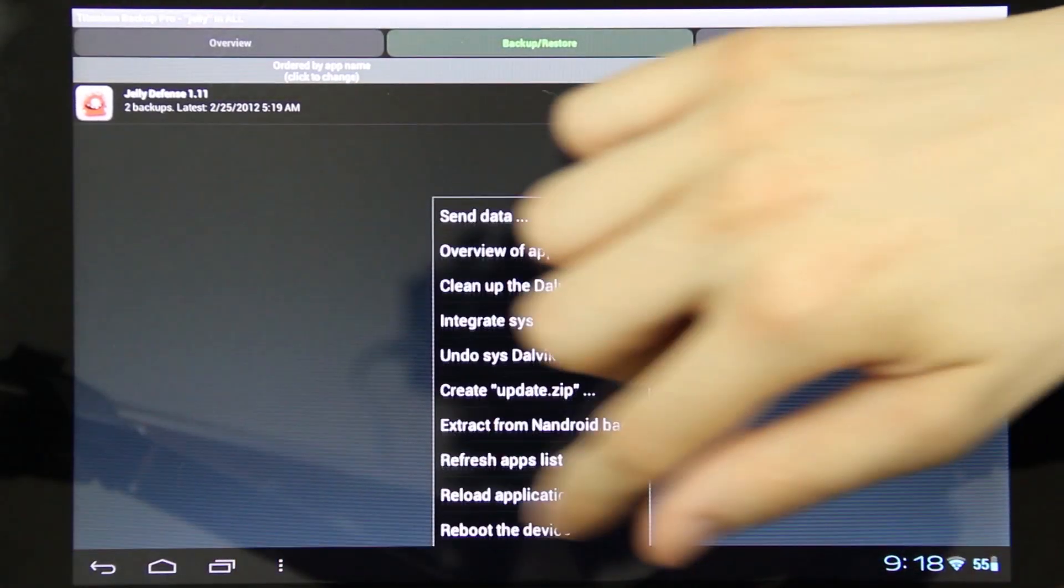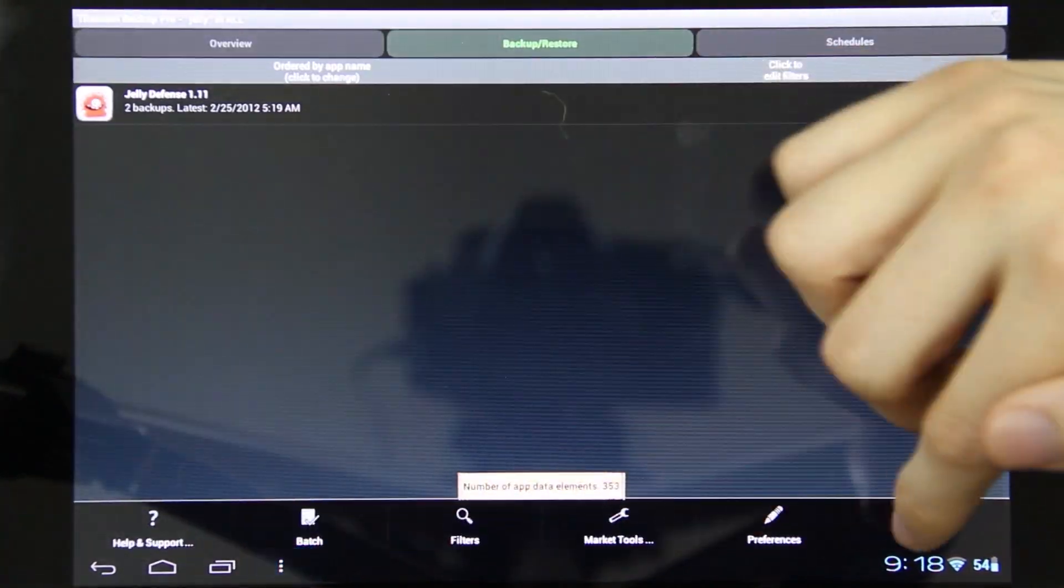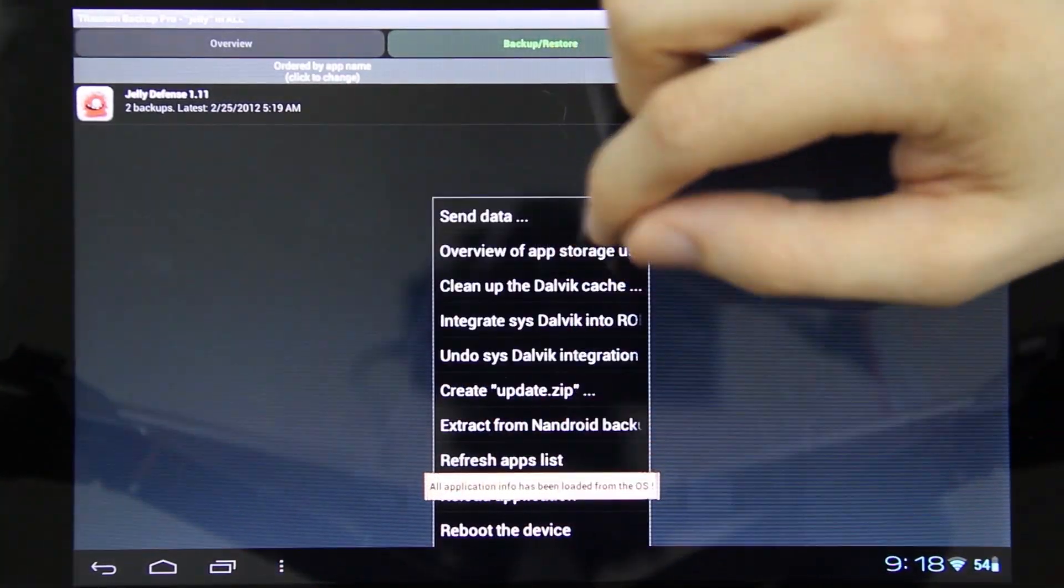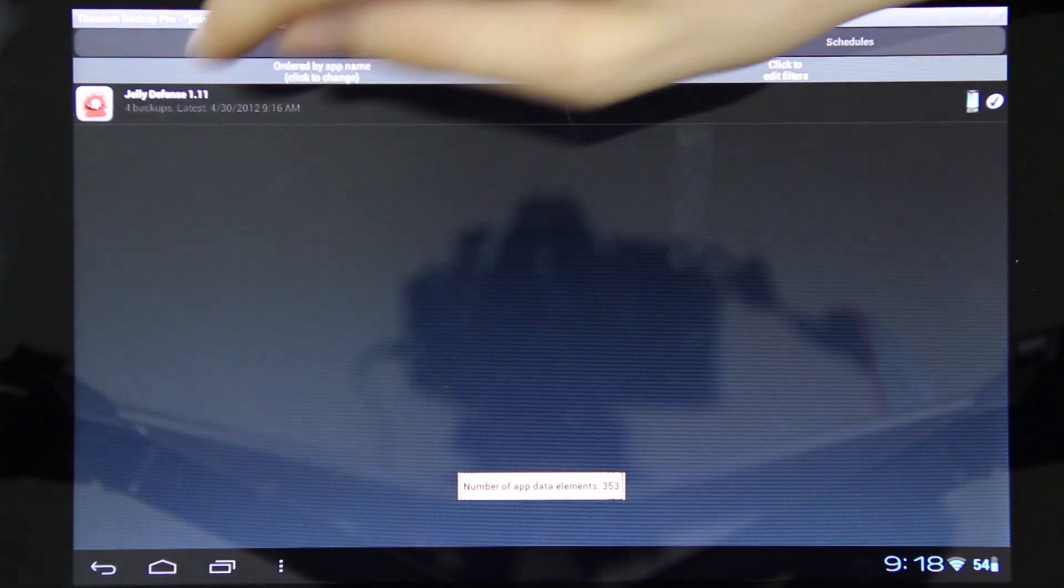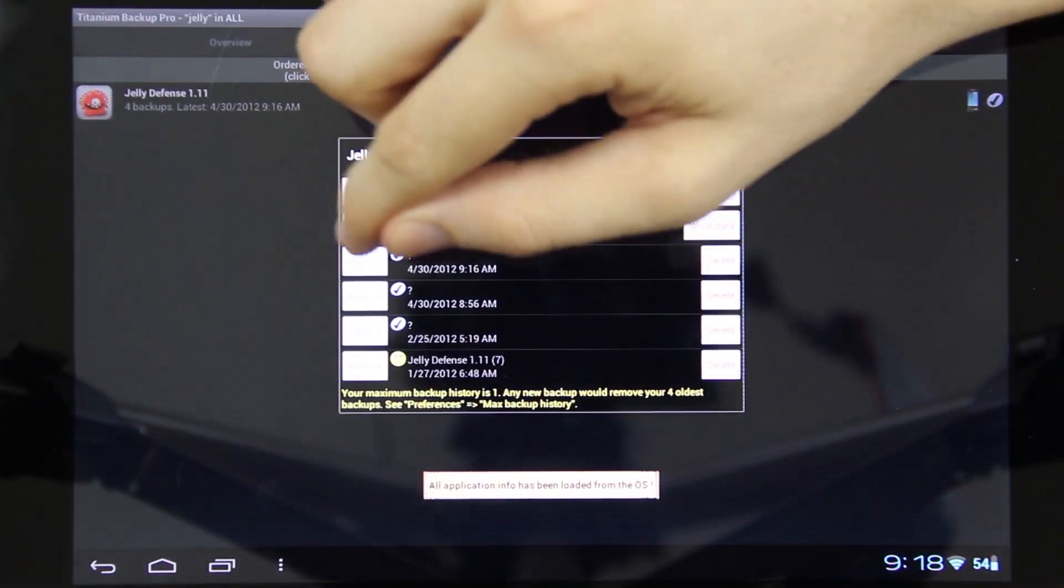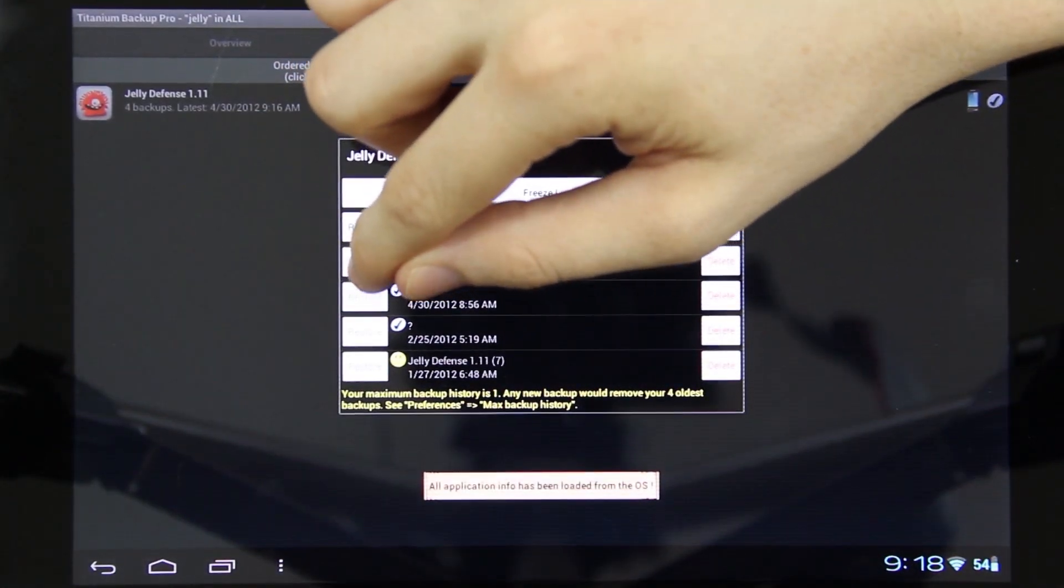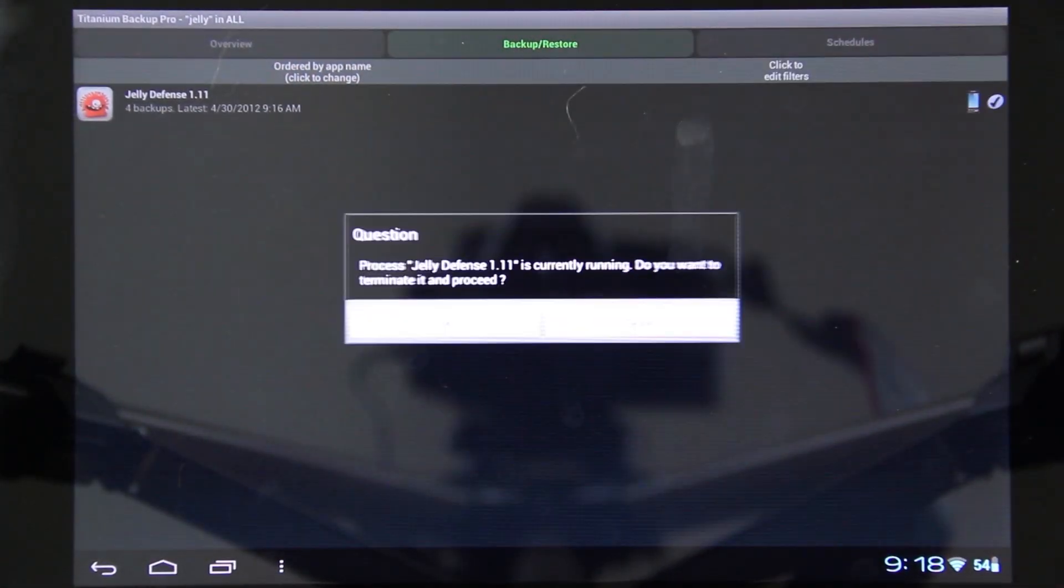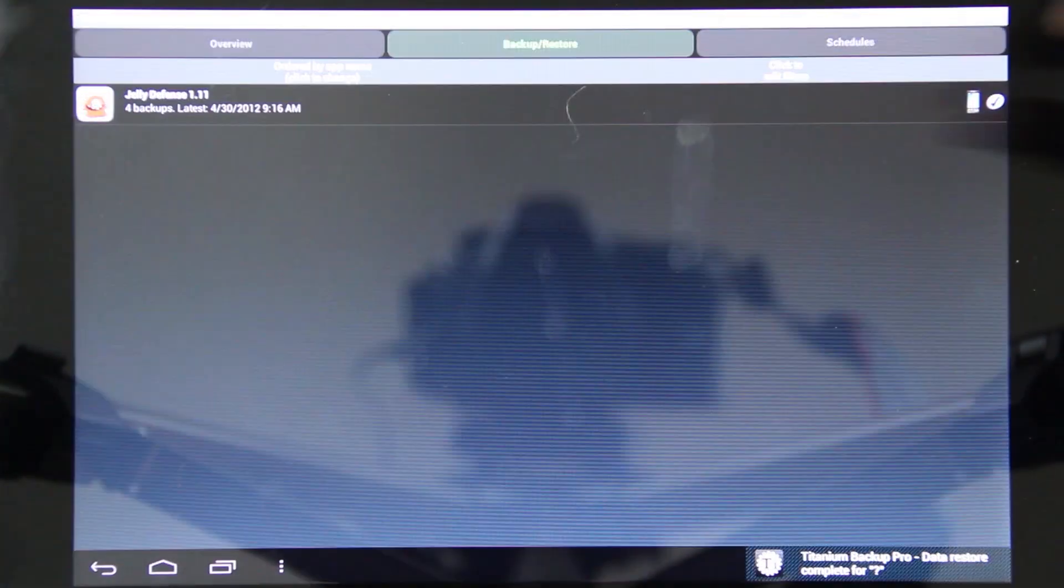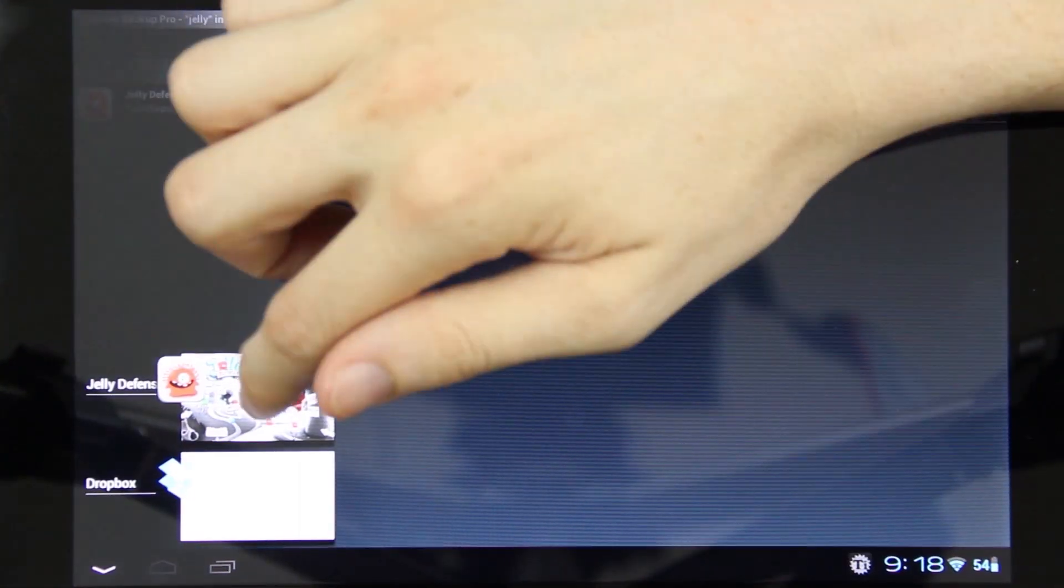I'm going to go to Titanium Backup, Menu, More, Refresh App Lists. And then I always do this just to be safe - Reload Application. Now we've got to find the one we just did, which should be this one at the top. I'm just going to do the data only because that's all we put in there. Now I can go back to Jelly Defense.